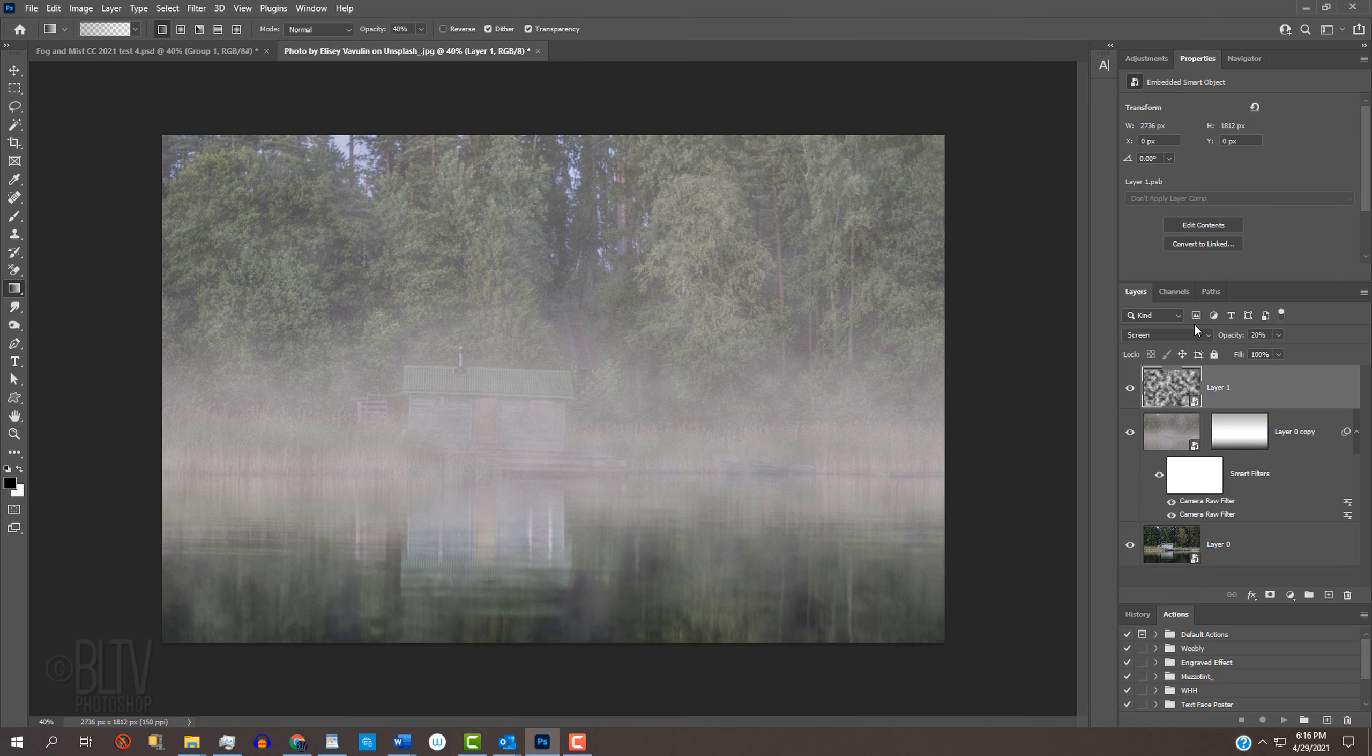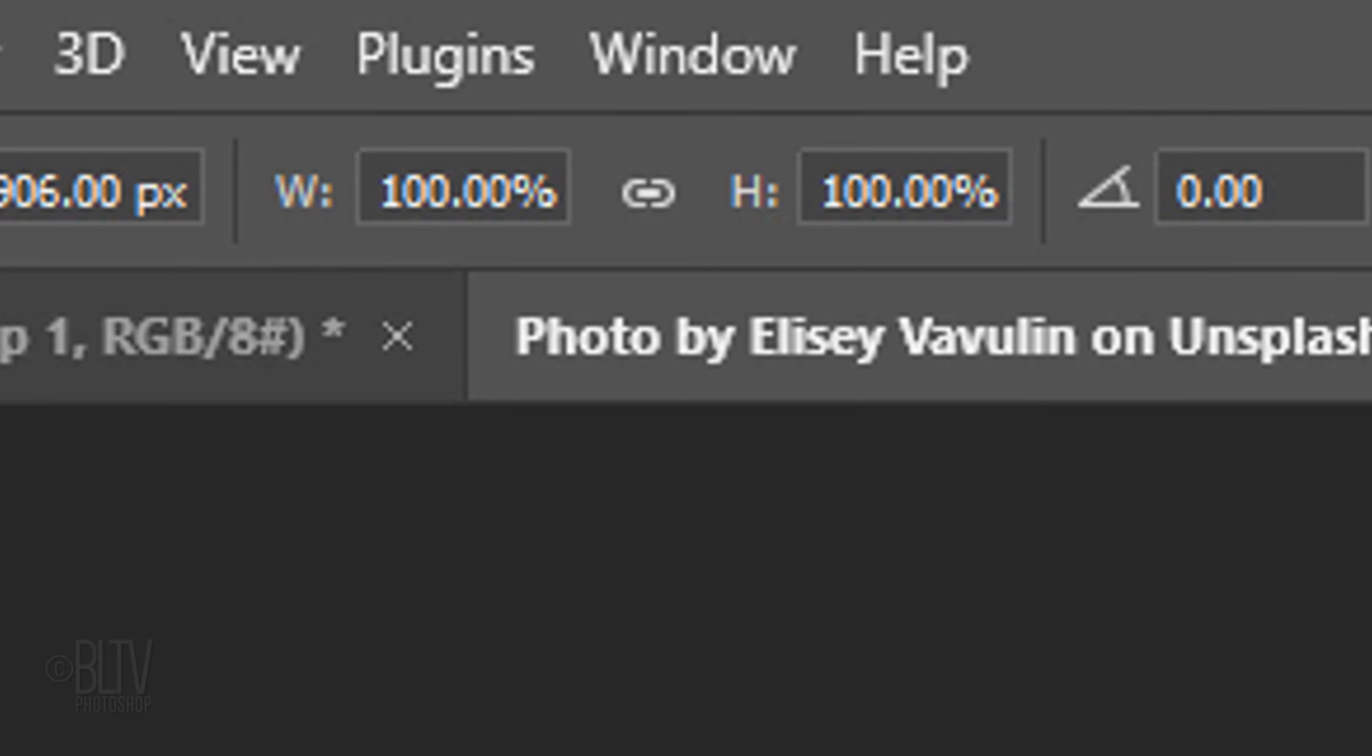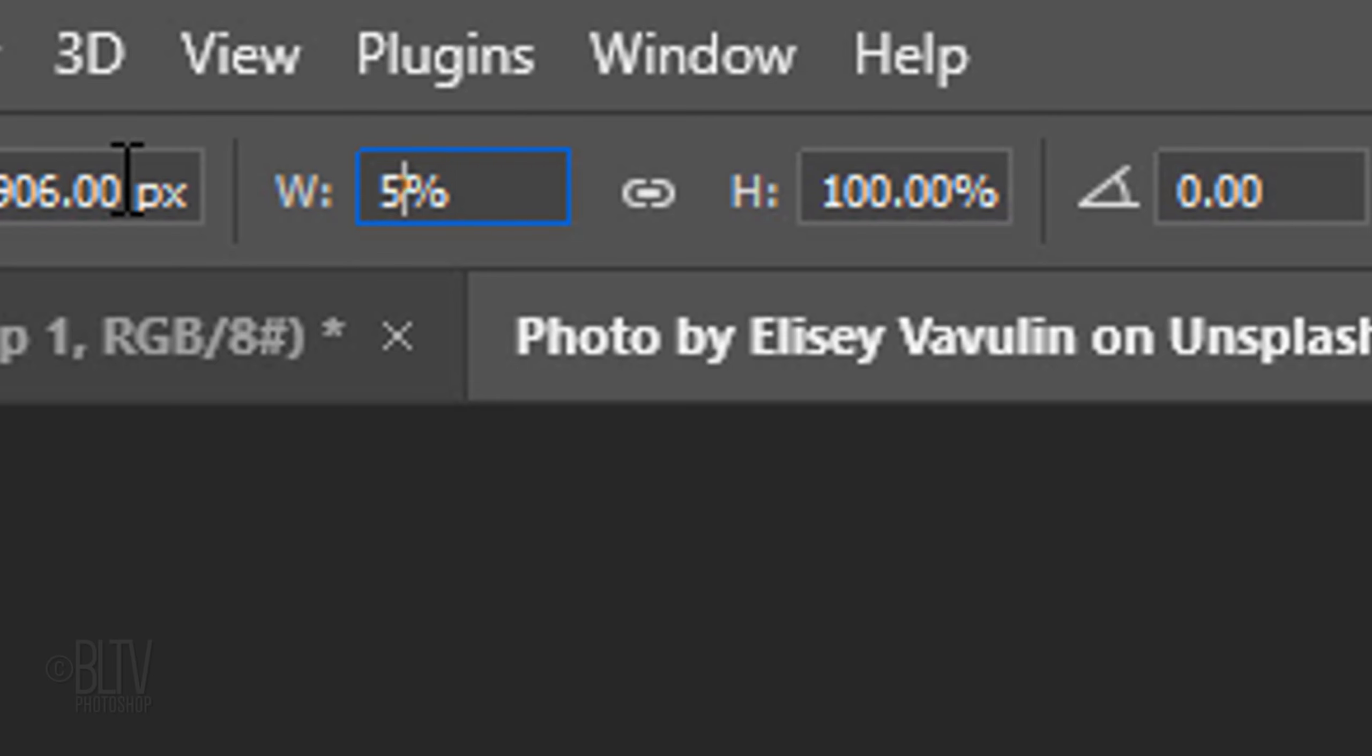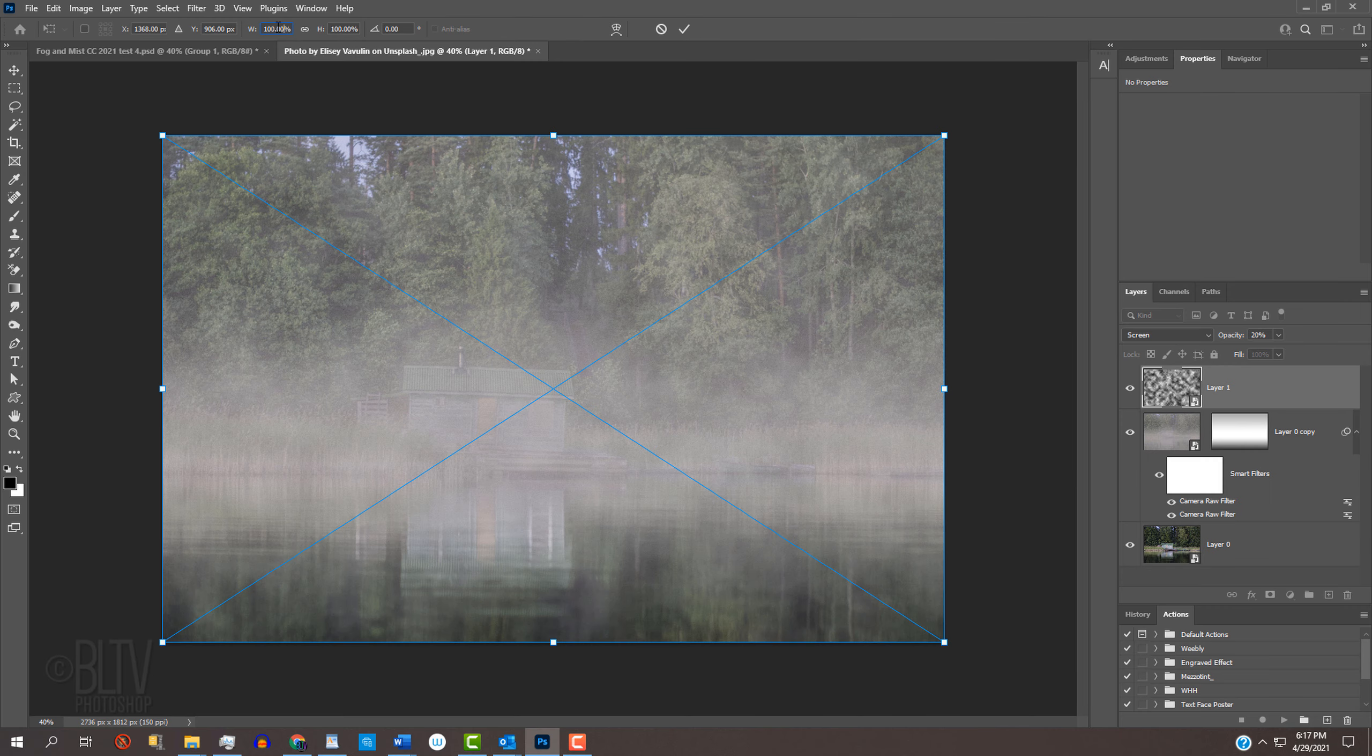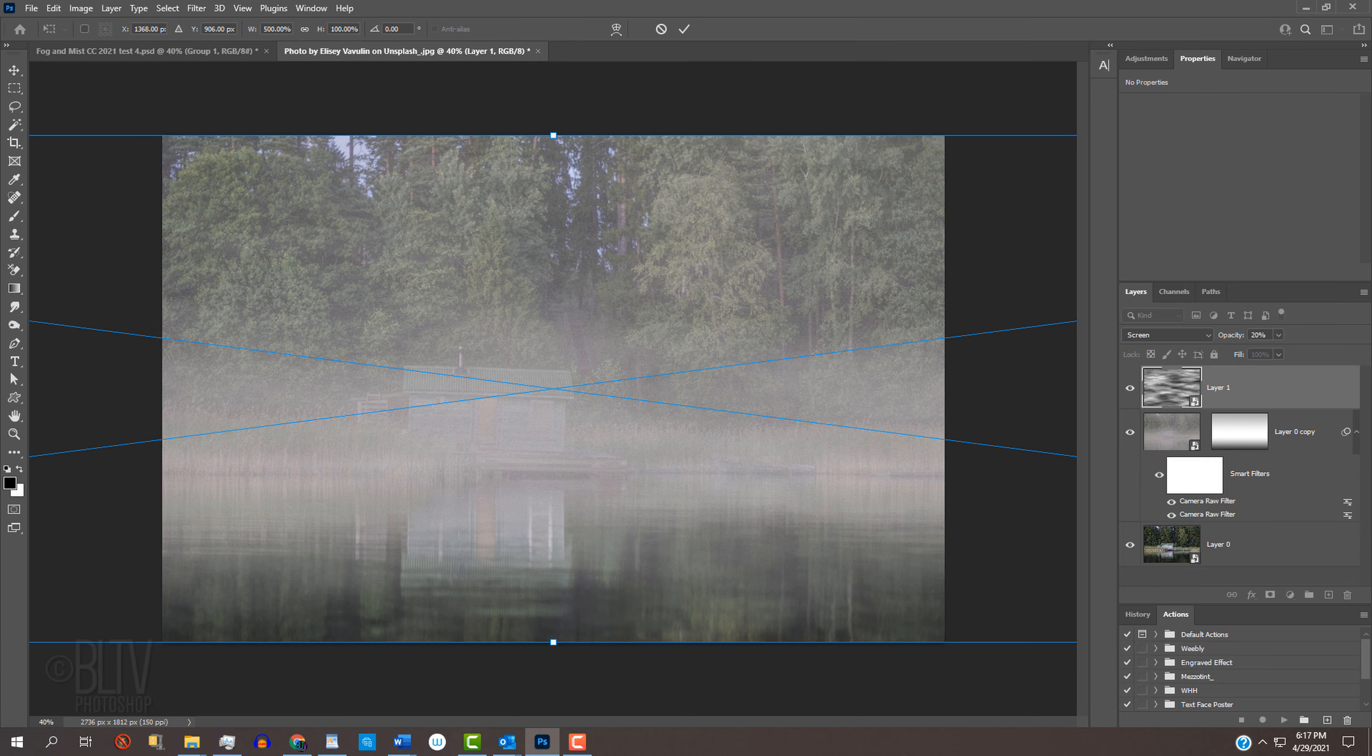Open your Transform Tool by pressing Ctrl or Cmd T. Go to the top and make sure the chain link is not active. This will allow us to resize the width or the height independently of the other. In the Width field, type in 500% and press Enter or Return.